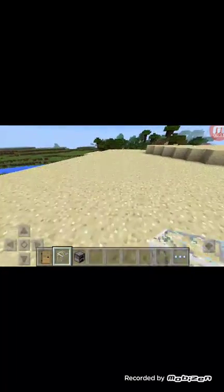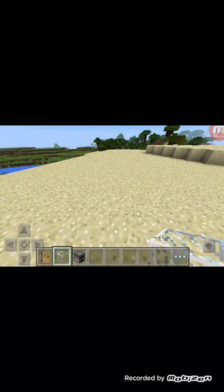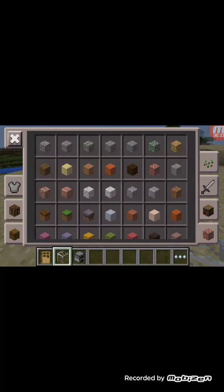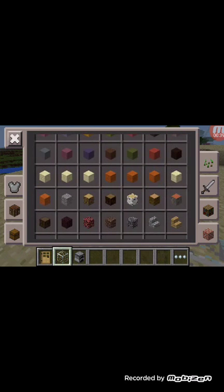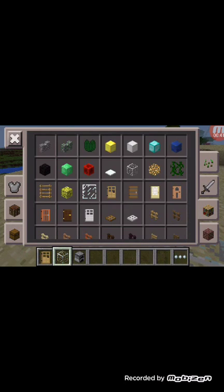What else can you put here? You can put rocks, whatever you like — wood. I prefer glass.